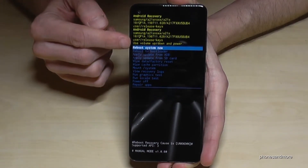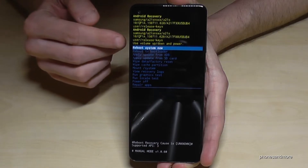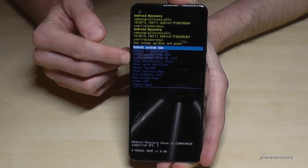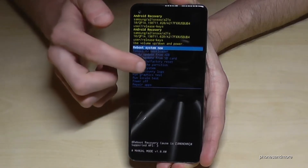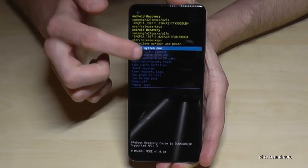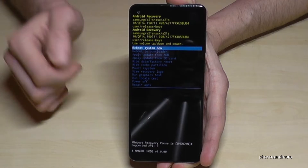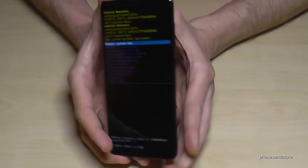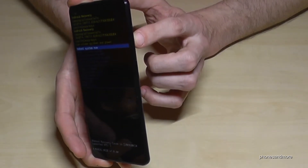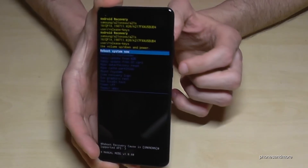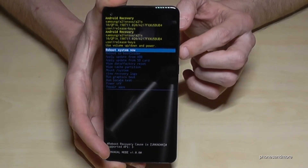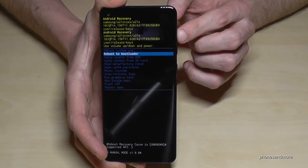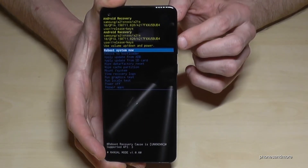First of all, we can reboot the system now but we don't want that — we need the option 'wipe data factory reset.' You cannot use your finger here to navigate; you need the volume keys and the power key. Volume down goes down, volume up goes up.